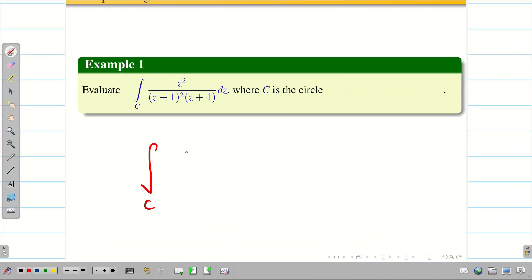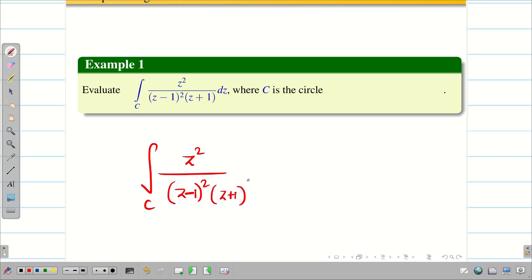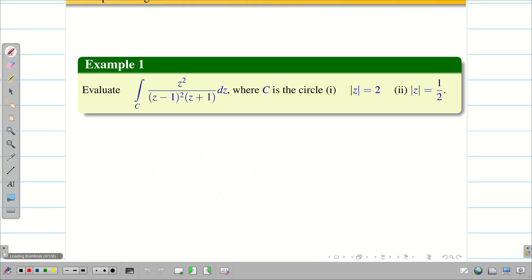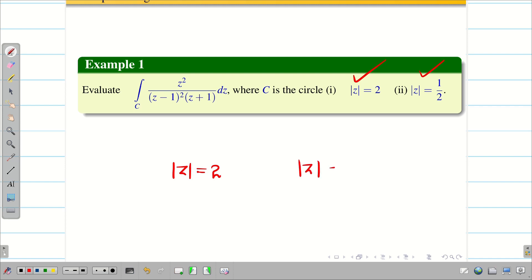Evaluate the integral over C of Z² divided by (Z minus 1)² into (Z plus 1) dZ, where C is the circle. Two regions are given to us: the first region is |Z| = 2 and the second region is |Z| = 1/2. We are going to evaluate them one by one.